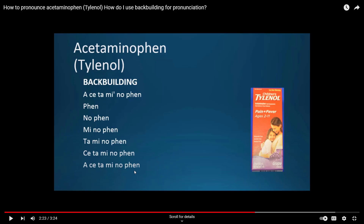This back-building exercise works anytime you get a medication you're not sure about — start from the ending. Another drug that's often mispronounced is omeprazole — you'll hear 'omeprazole.' When you do the back-building it's: 'zole,' 'pra-zole,' 'me-pra-zole,' 'omeprazole.' Doing that will help you quite a bit as you move forward.